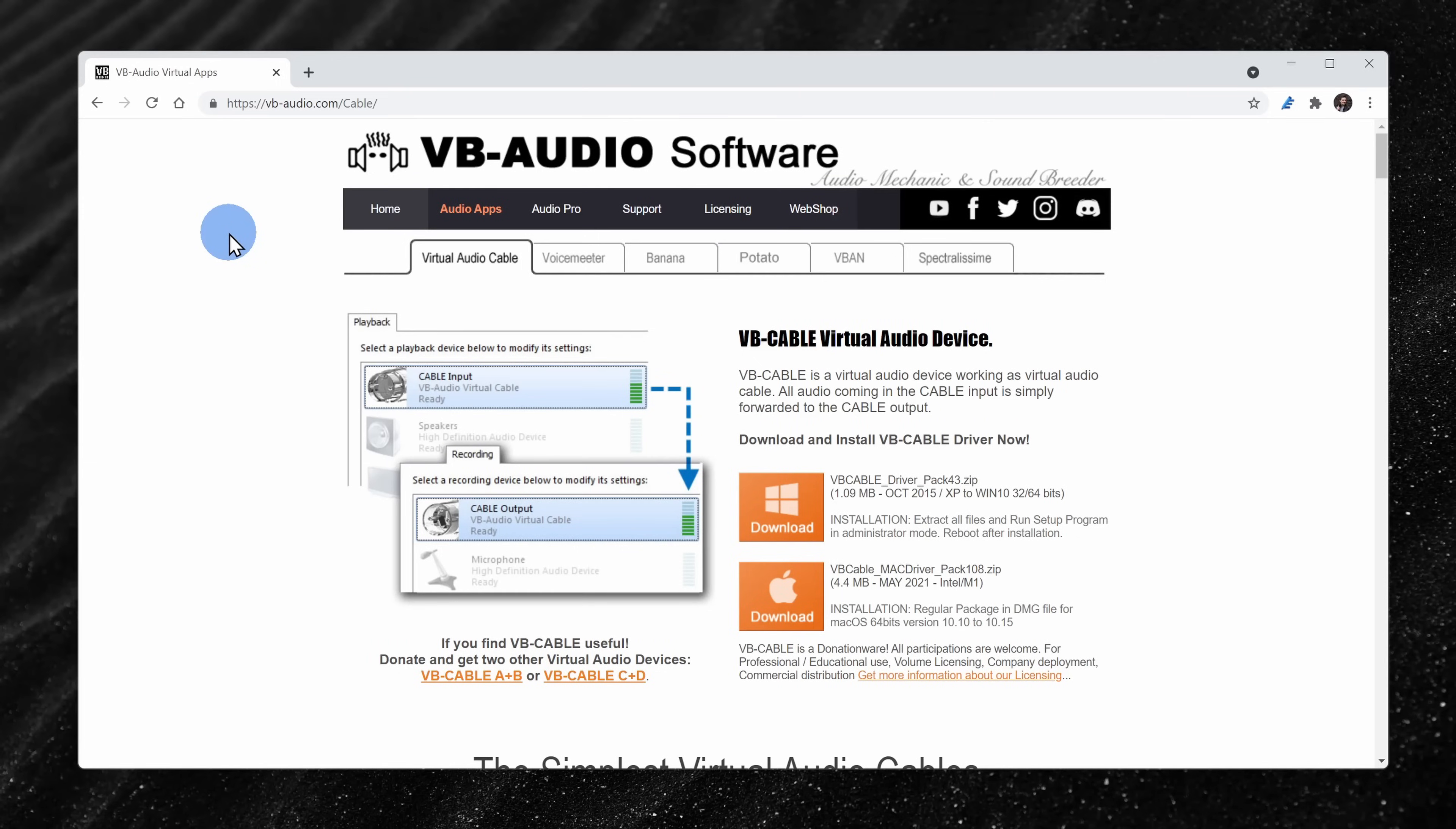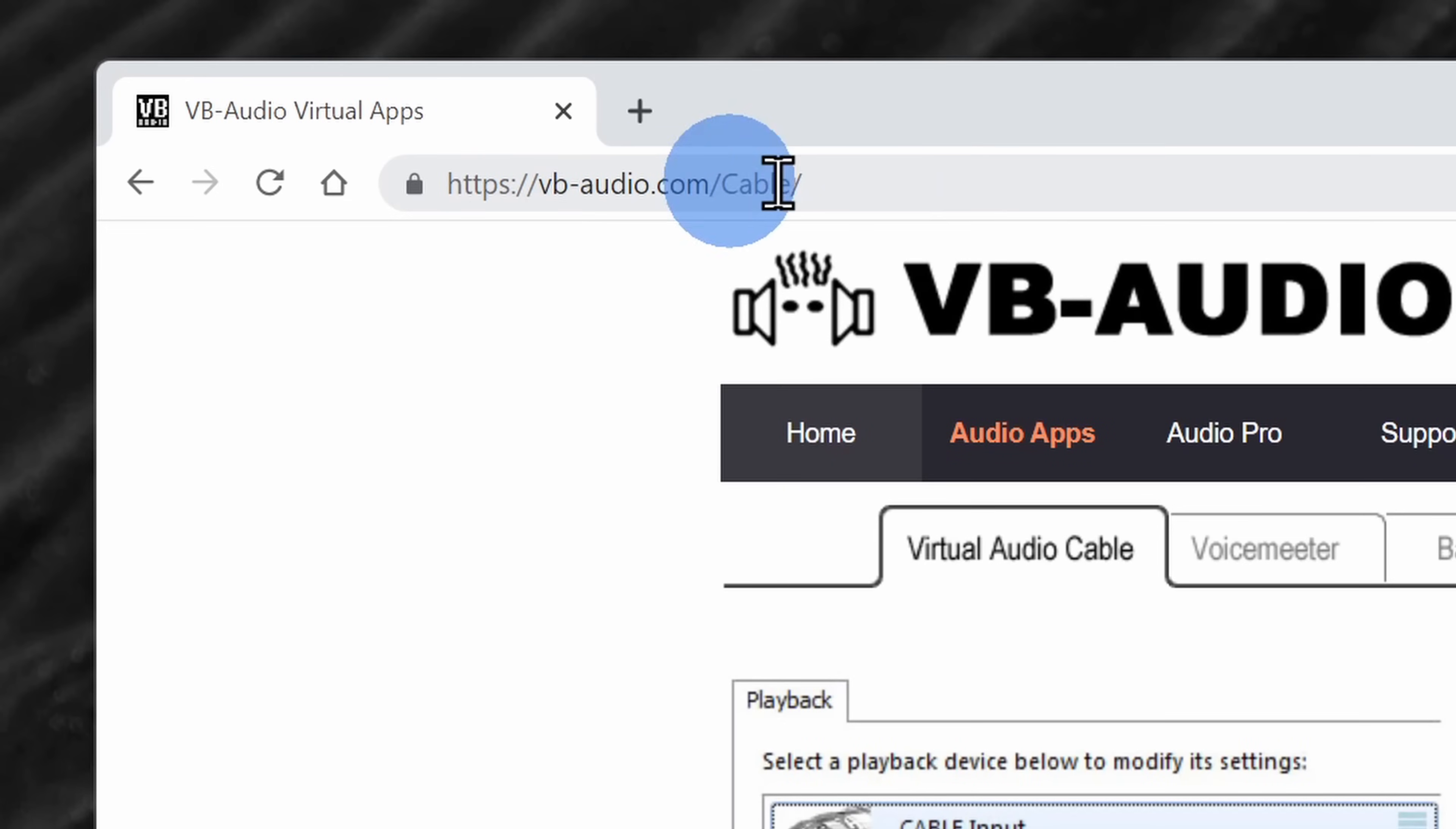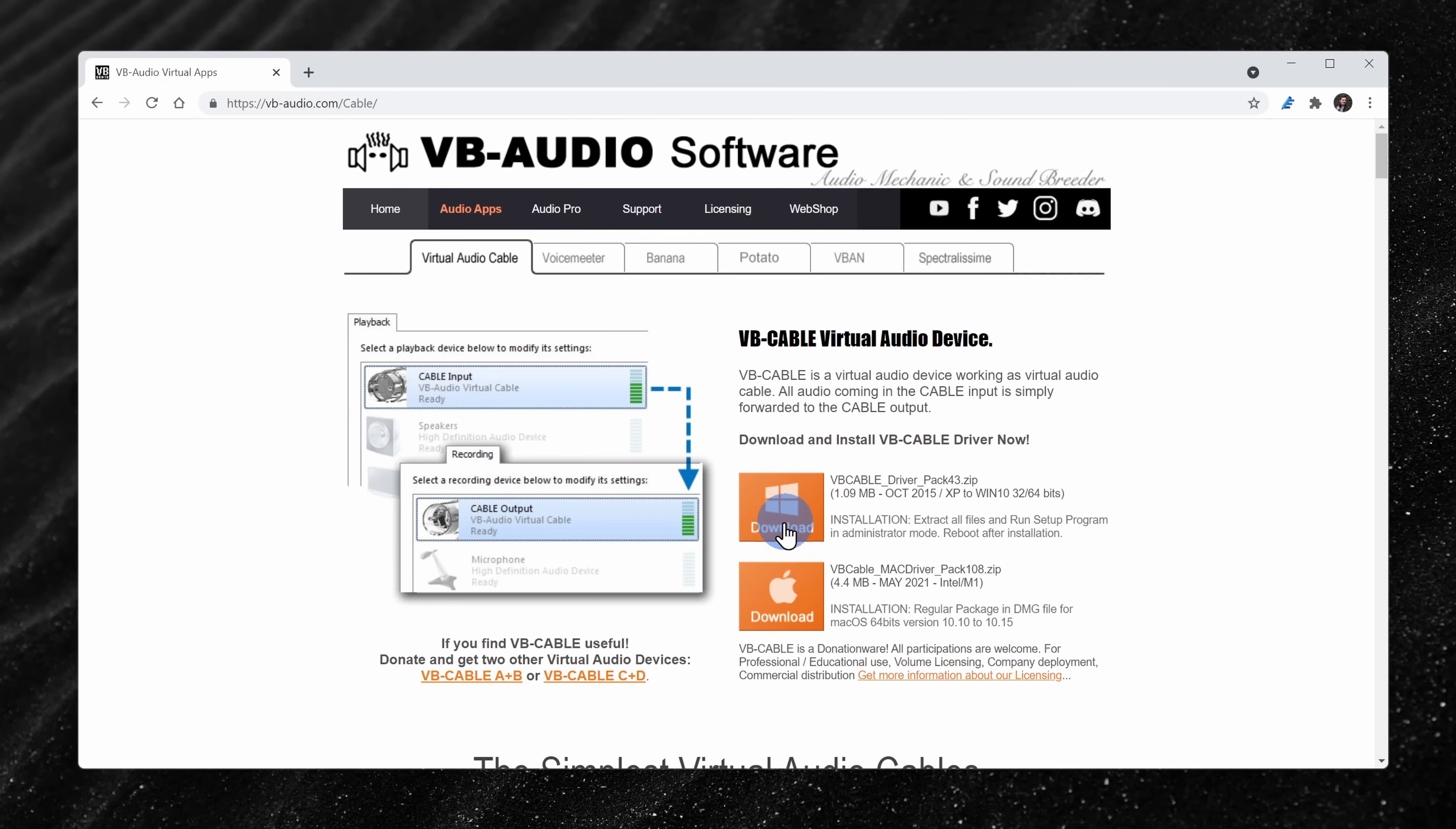If neither of the first two techniques work, you can also try installing a virtual audio cable. And my favorite is made by a company called VB Audio. Let's take a look. To download the virtual audio cable, head to the following website. I've included a link up above and down below in the description. Here, you could simply click on download.